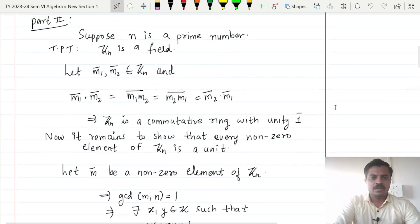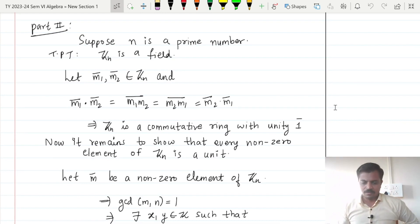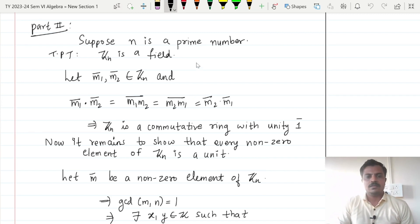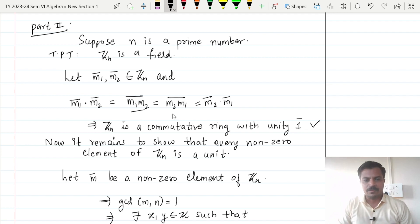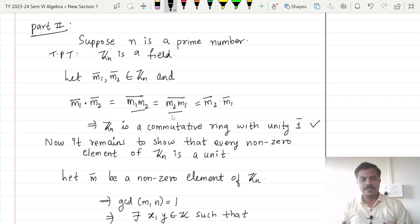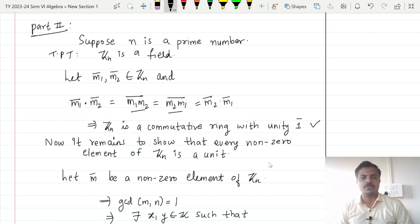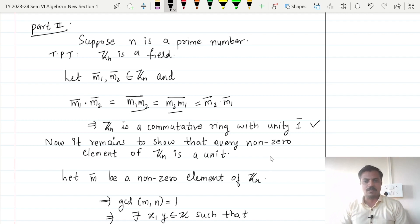There was a technical issue in the recording of the converse in the previous video, so I am recording it again. As I have told you, Zn is already a commutative ring with unity because Z is commutative, and therefore m1 and m2 will commute with each other. Due to that fact Zn becomes a commutative ring, and the unity in Zn is nothing but 1-bar.